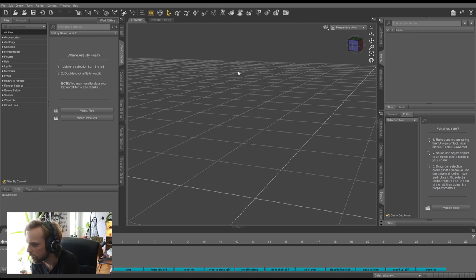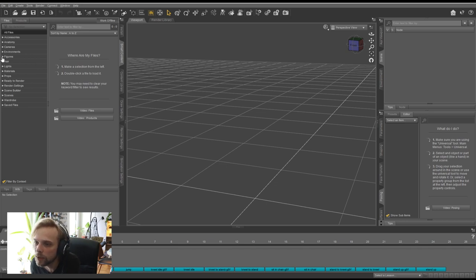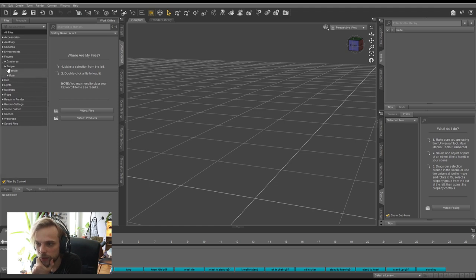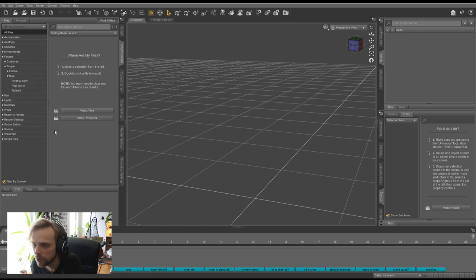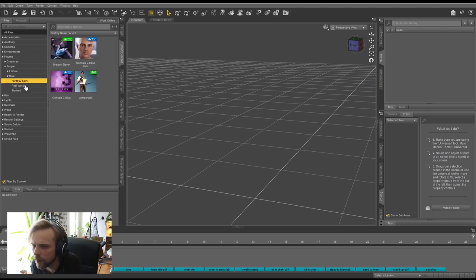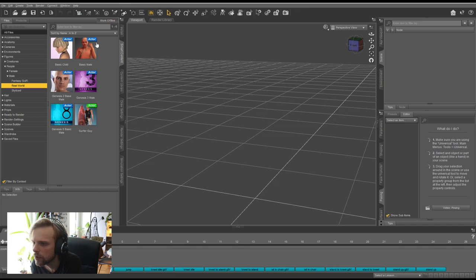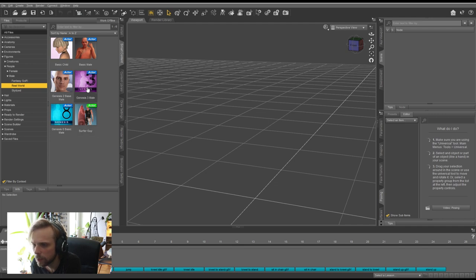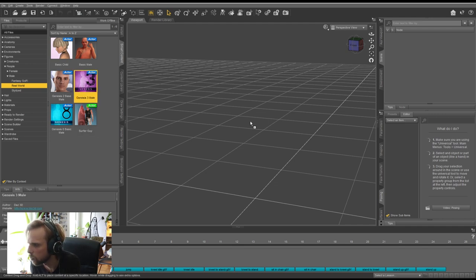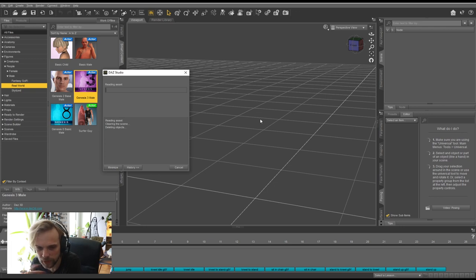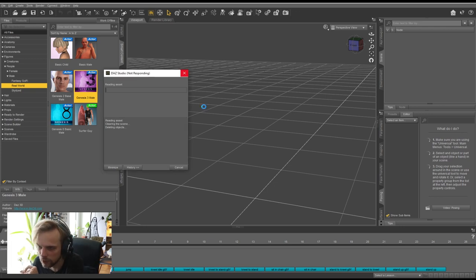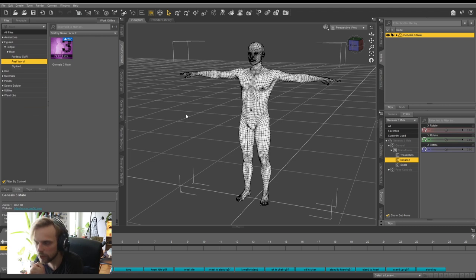Once you download it, go to Figures under Smart Content, then under People, you'll have Male and Female options. I'll choose Male and go for Real World. Here you have different variants — I'll choose Genesis 3 Male. That one by default works best in terms of importing and exporting. Same thing for female characters — Genesis 3 Female works quite well.